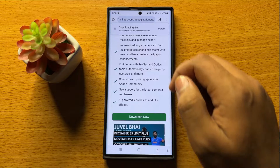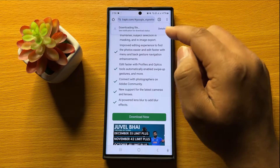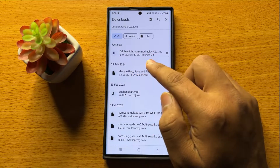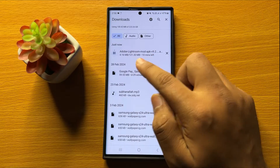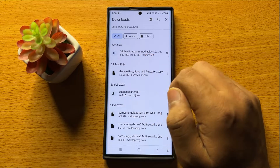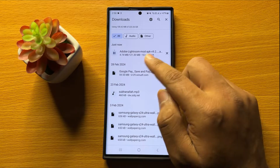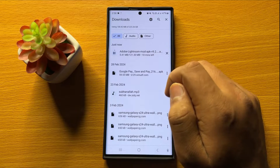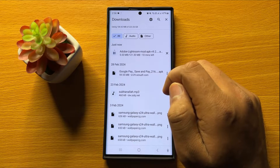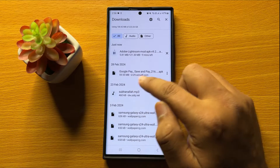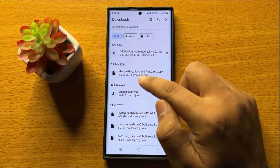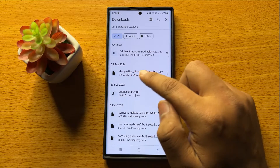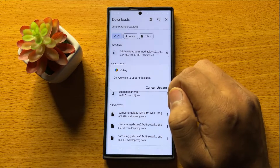And after that, it will start downloading the file. You can see right now it's downloading the file. After downloading, tap on the file to install. So here I have already installed the APK file, so to install it, tap on it.